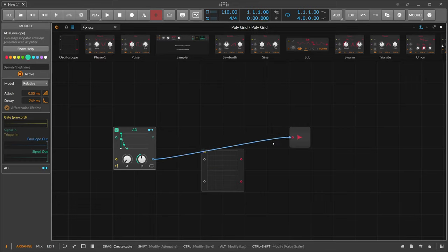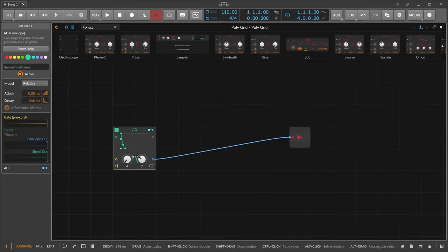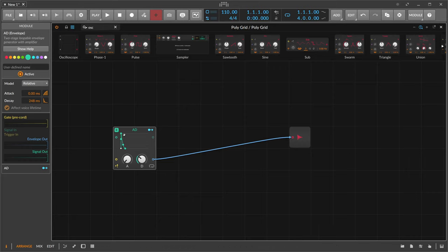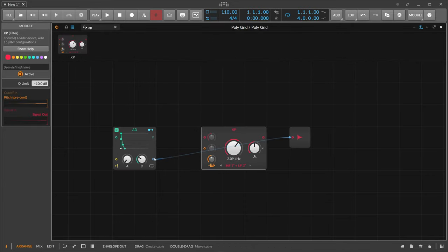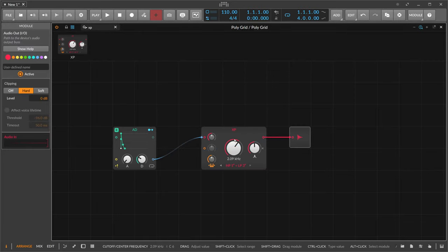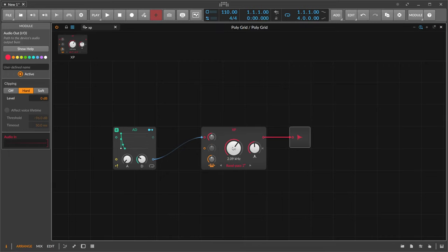We use the signal as an audio signal — just a crackle basically because we send the speakers to hell by using this steep ramp. So then we use an XP filter, send this audio signal into the XP filter and out the audio output here.